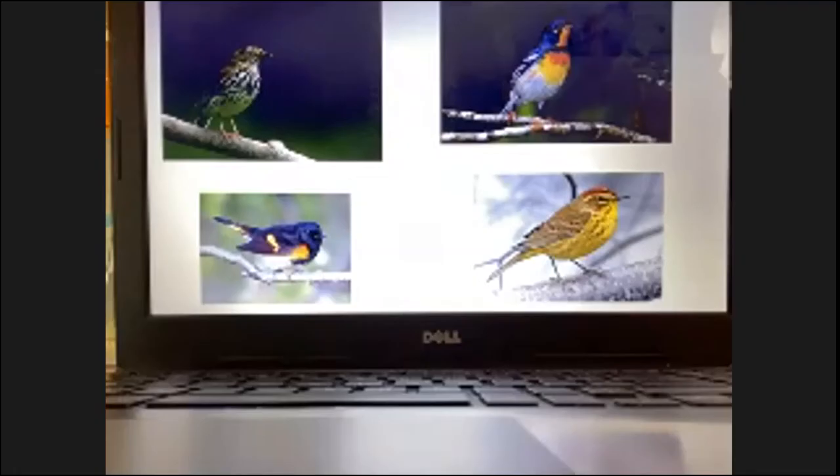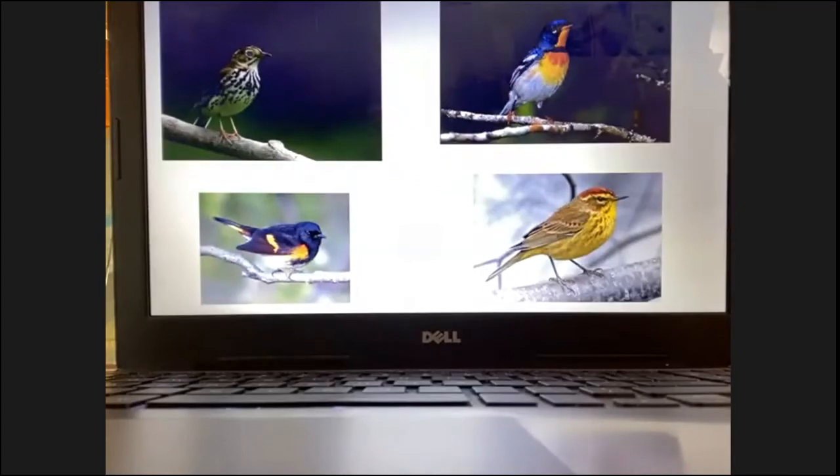This here is a palm warbler. It breeds here on Long Island. It actually has a unique field mark where it wags its tail in the back. It's a good field mark to identify this bird. But this is also another migratory bird, another wood warbler that migrates to Long Island.